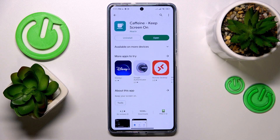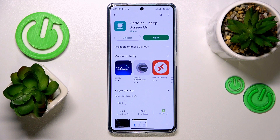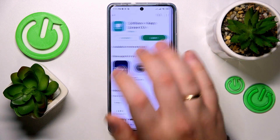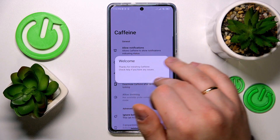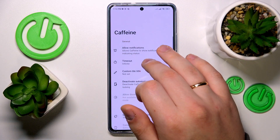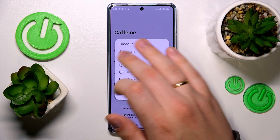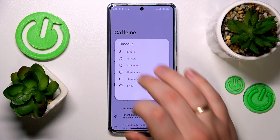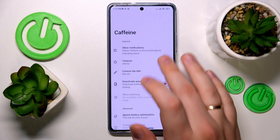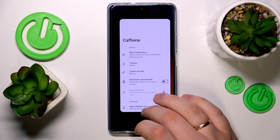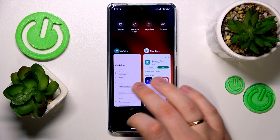Now let's wait a few seconds for the app to be installed, then launch it and make sure that the timeout parameter is set to the infinite value.